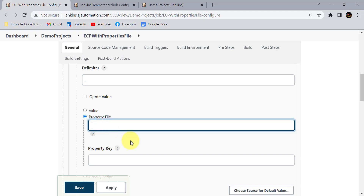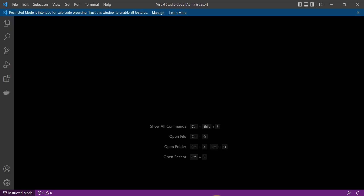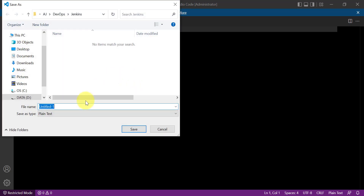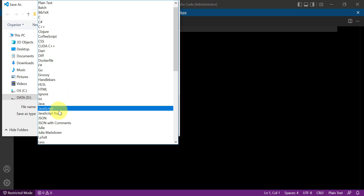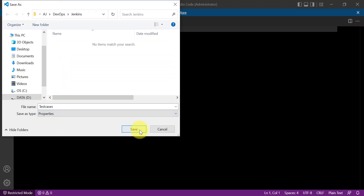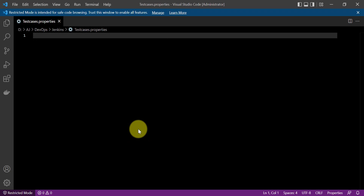First let's create a property file and add the values to it. Open any editor — I'll use Visual Studio Code. Go to File > New Text File, save it as a properties file, and give it a name like 'test cases'. In the properties file, data is saved as key-value pairs. The key will be 'test cases' and the value will start with 'none'.